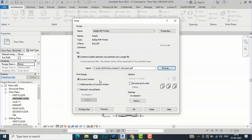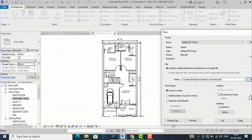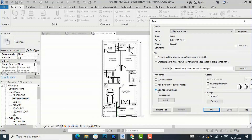Now for the print range: if you want to print the current window, you can select 'Current Window.' If you want only the visible portion of the current window — as much as is currently visible — you can print that. Most of the time we select 'Selected Views or Sheets,' so I am going to use that option.